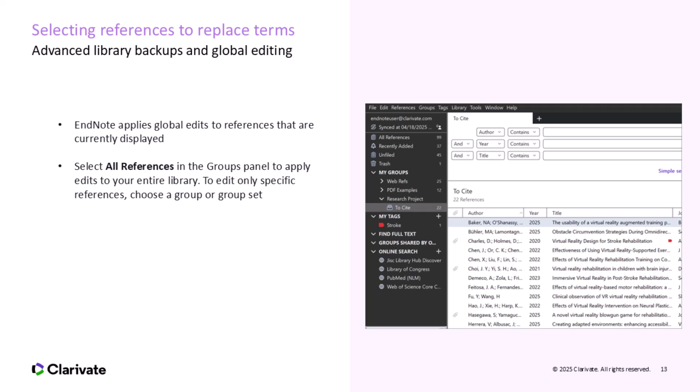This will apply your changes to every reference in your library. Alternatively, if you only want to edit a specific set of references, select a group or group set from the Groups panel. This will limit your changes to those references. Remember, you can always go back and refine your selection if you want to apply your changes to different sets of references.